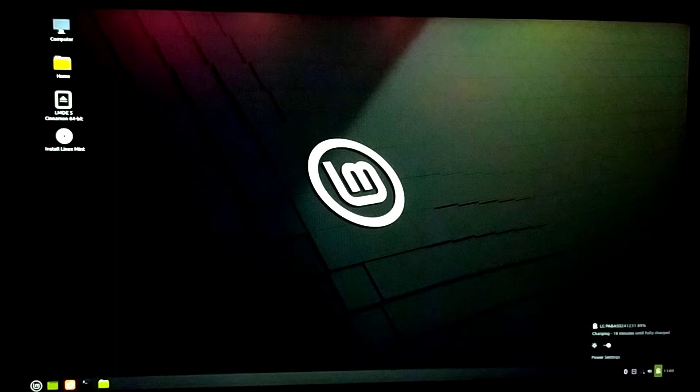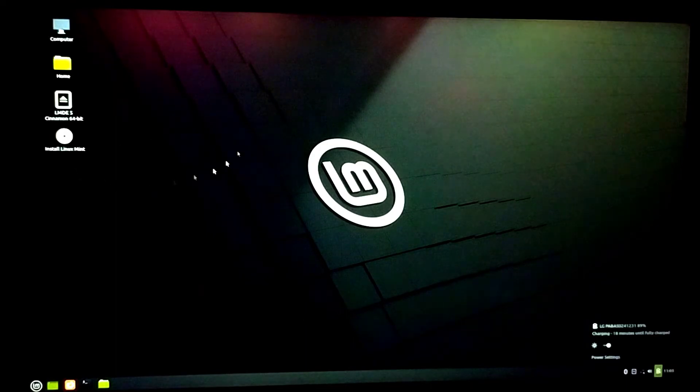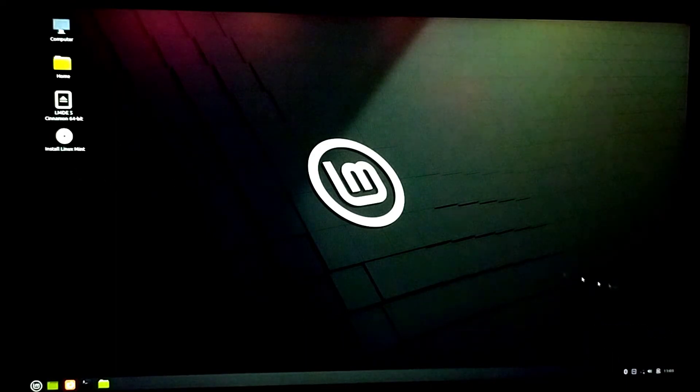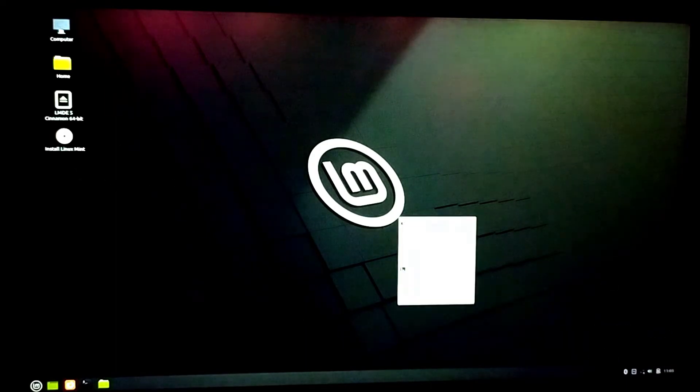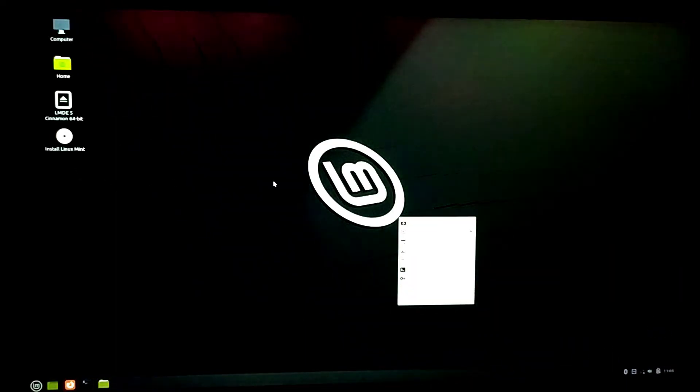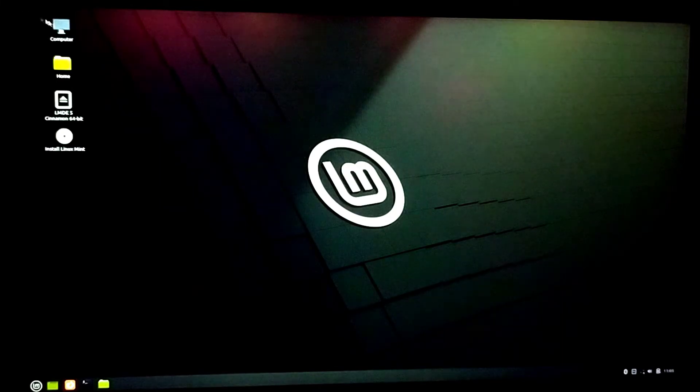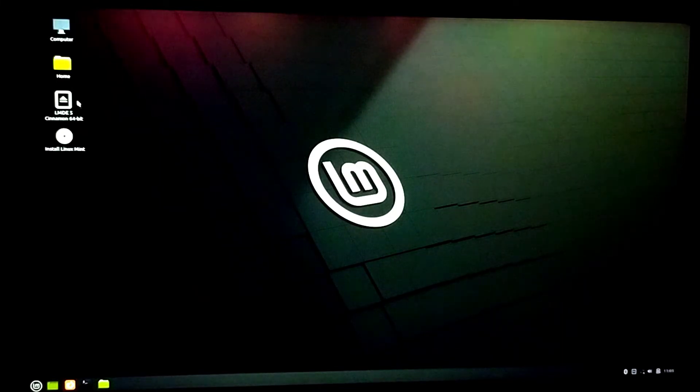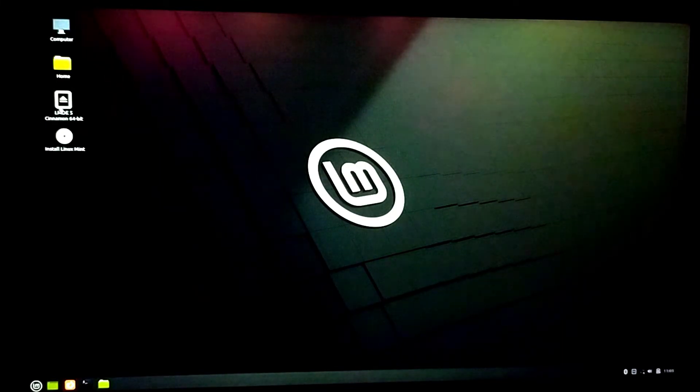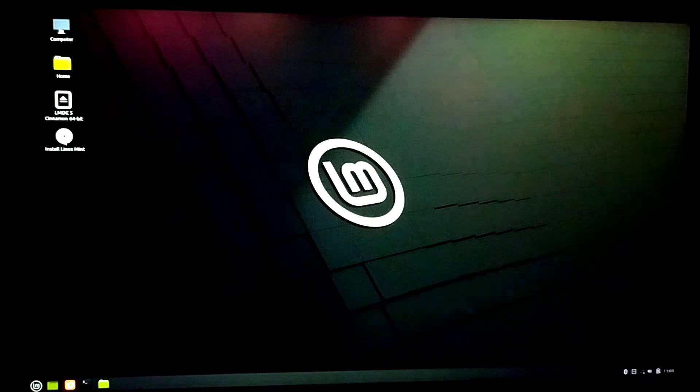Now we have the Linux Mint desktop screen. To install Linux Mint, there's an installer file 'Install Linux Mint' on the desktop. Just click on it.